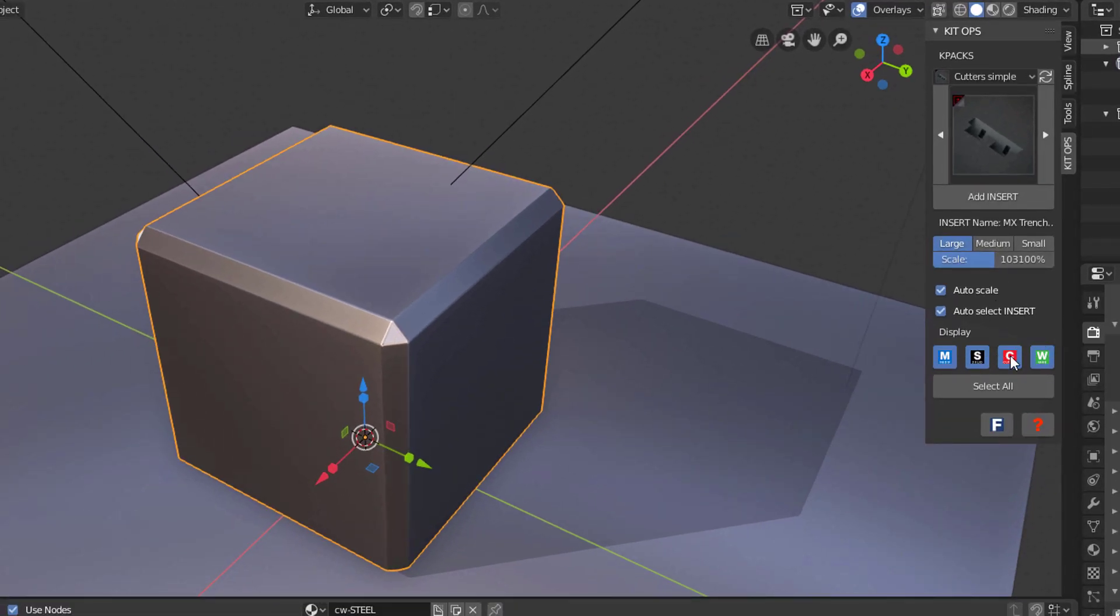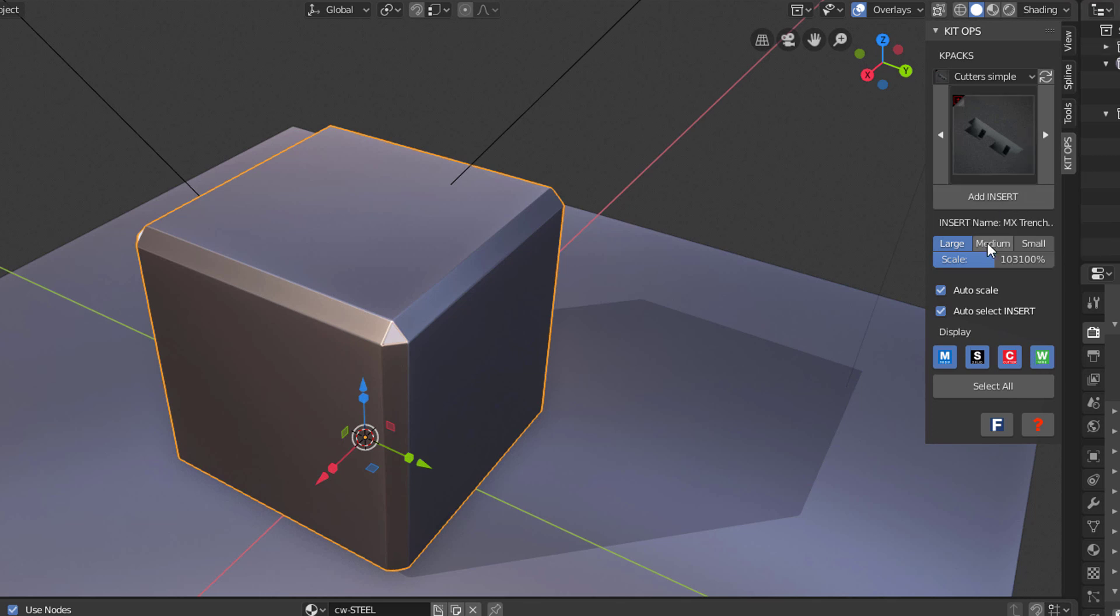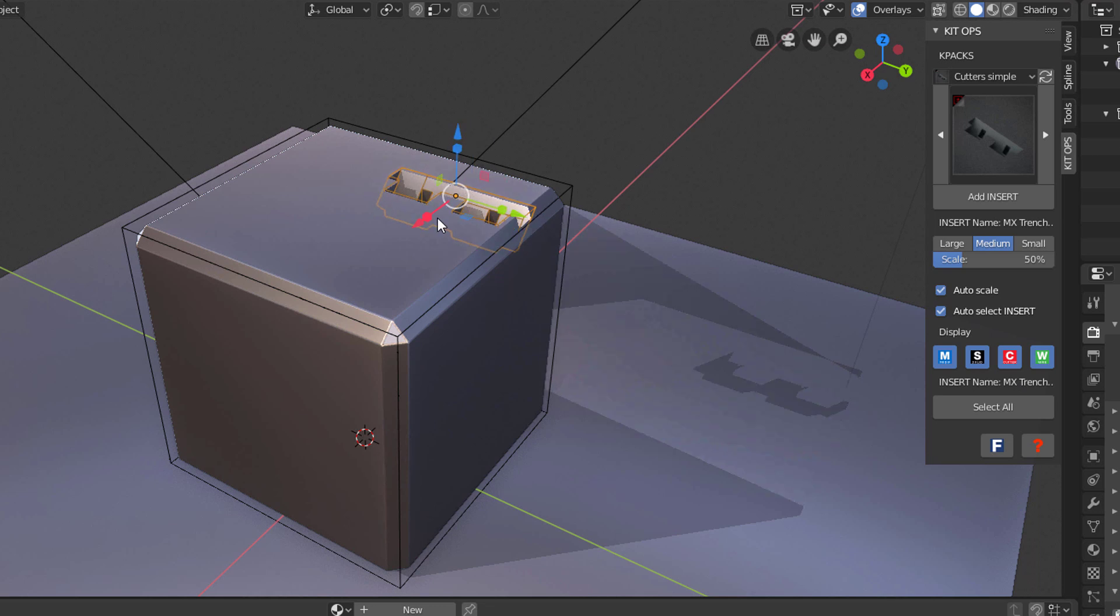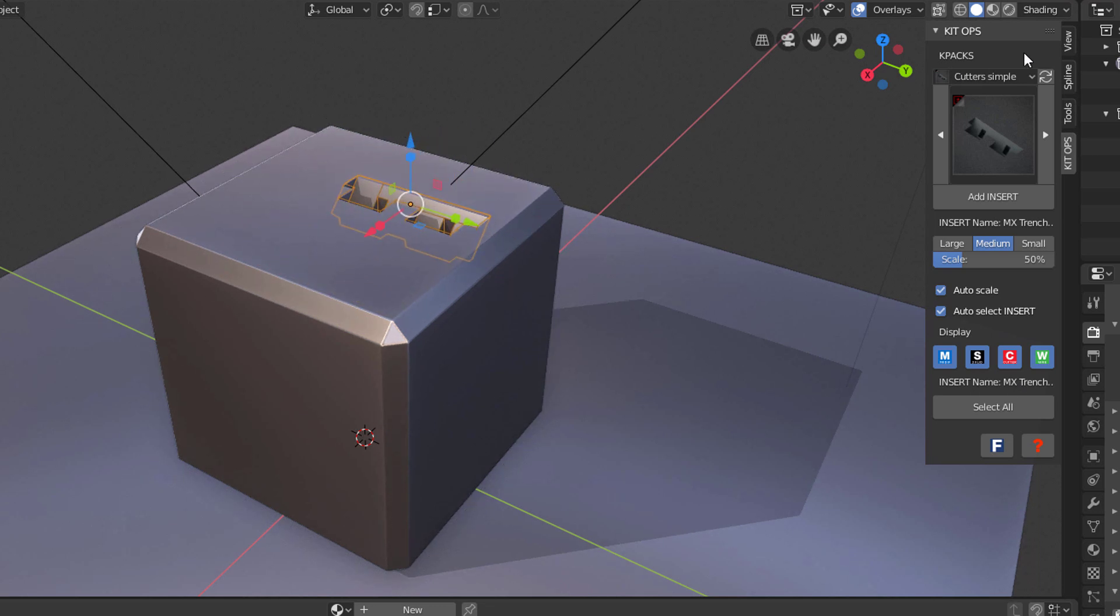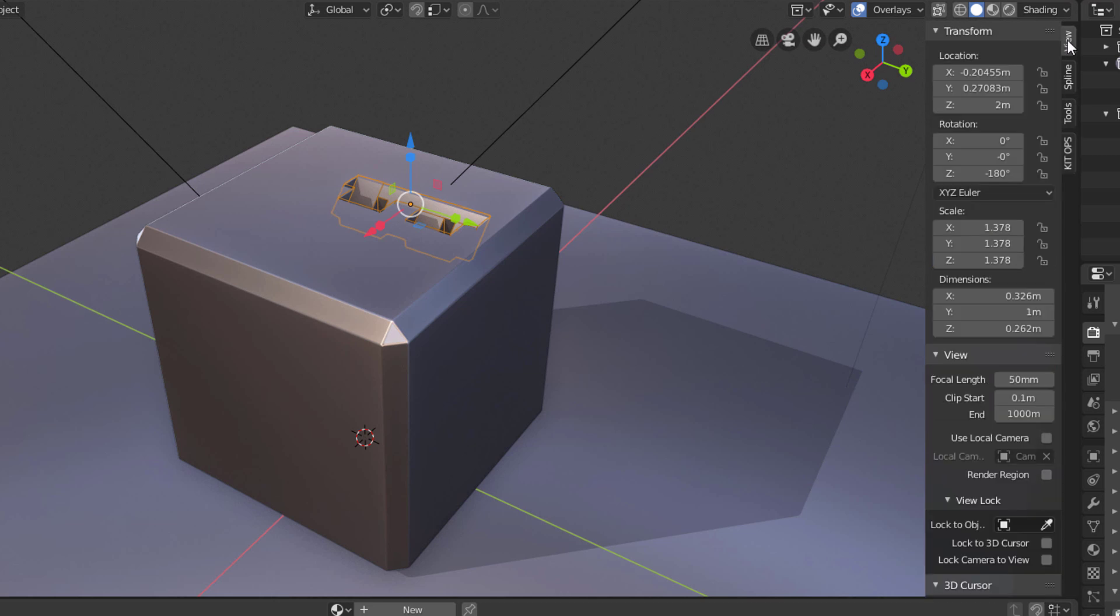Let's press add insert. I'm going to make it medium, add insert, and put it over here somewhere. If I want to center it on the Y axis, I'll just go over here on Y and set it to zero. Go back to kit ops. I could of course stretch it or scale it up if I want.